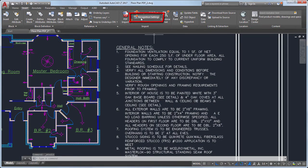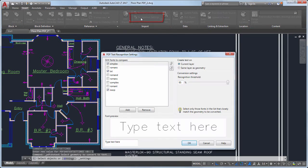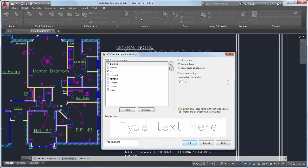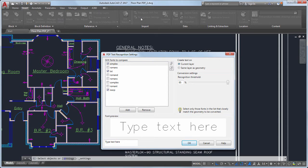We added the PDF text recognition settings dialog box for controlling PDF text settings. Here you can optimize the settings for your PDF text.